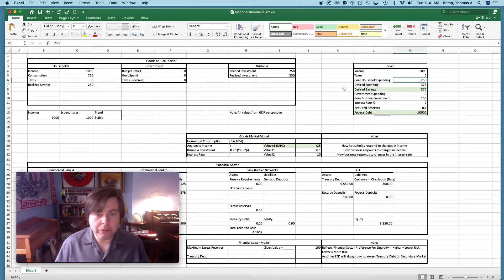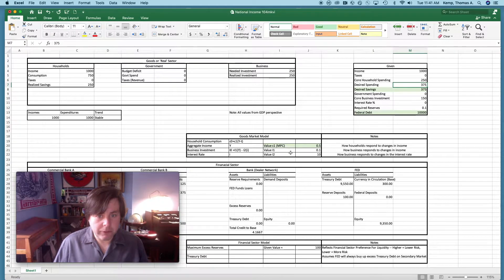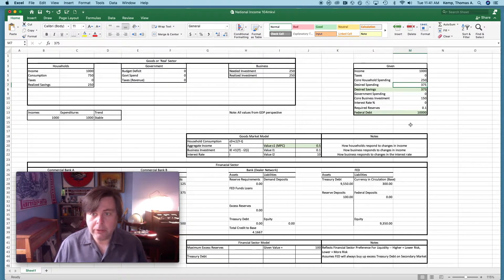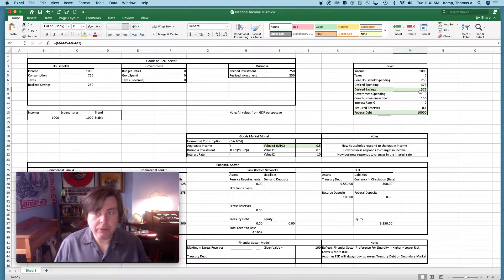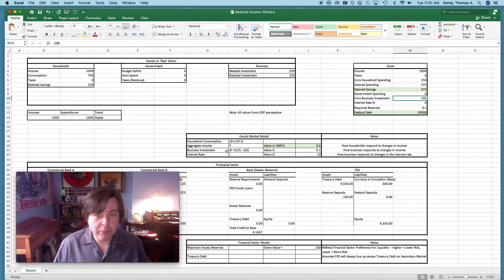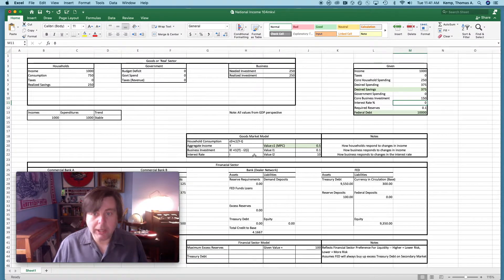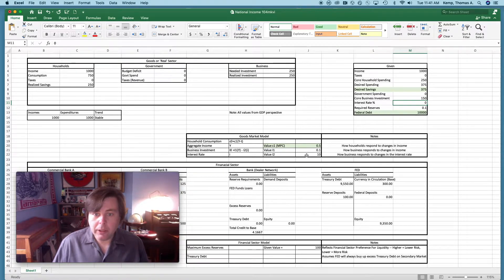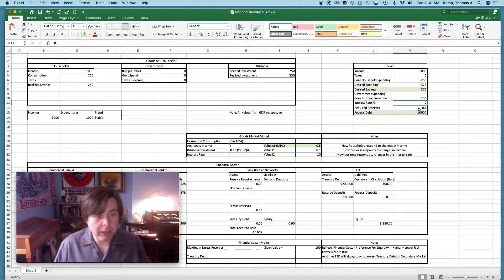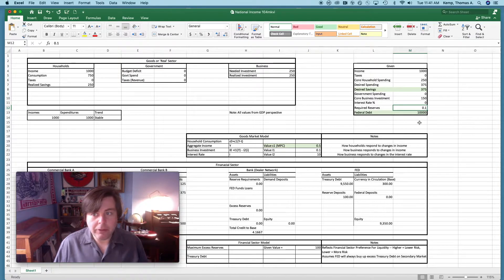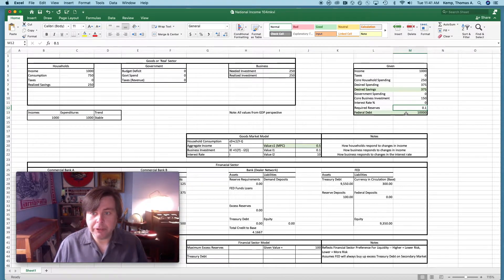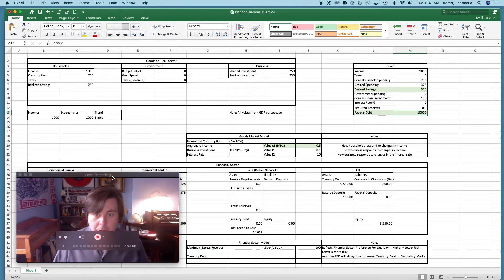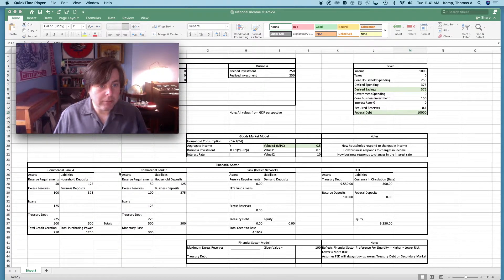You can see core household spendings are given. It's our value of c zero in our model. Desired spending is this value here, and that's just given by what we are programming in here. Desired savings also, government spending, core business investment, this is our value of i zero here. Interest rate which is small i here, and we are programming into it the value of zero right now. Required reserves, this introduces a financial system. This was not in the earlier version of Excel. We're assuming that it's ten percent, but we could change that as a matter of monetary policy and it's going to change things down here in the financial sector. Then also the existing amount of federal debt which we're programming in is just saying it's ten thousand. I'm going to move myself up here so we can kind of pop down here.